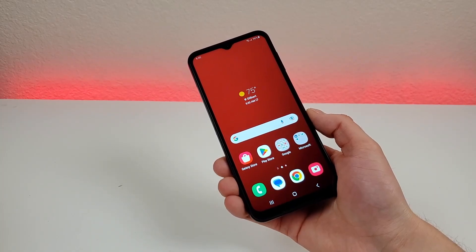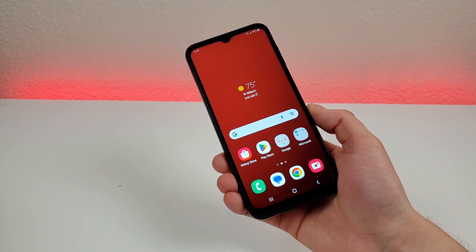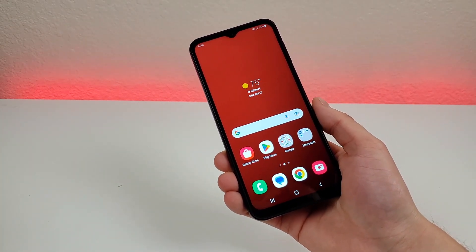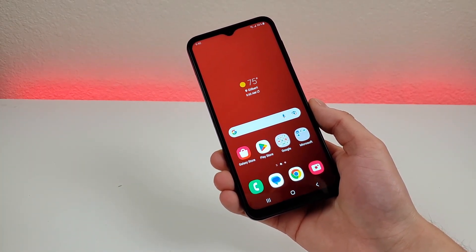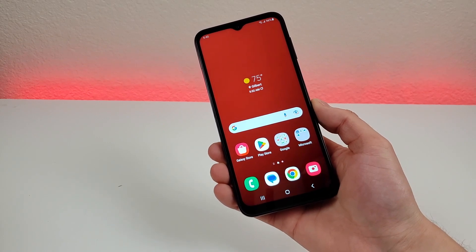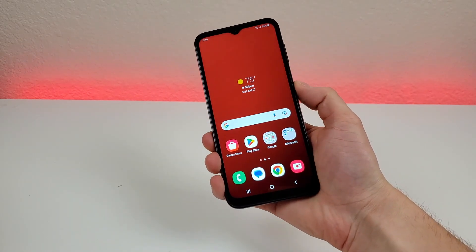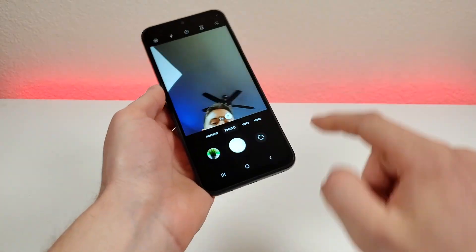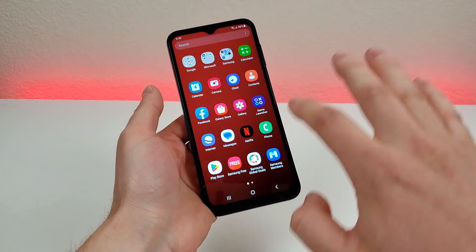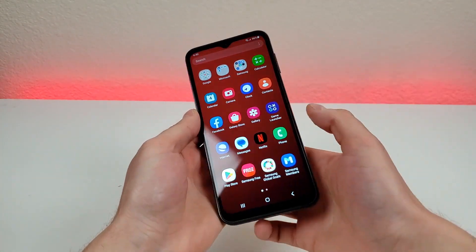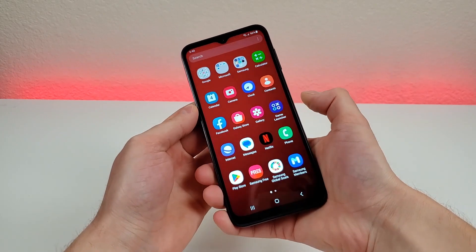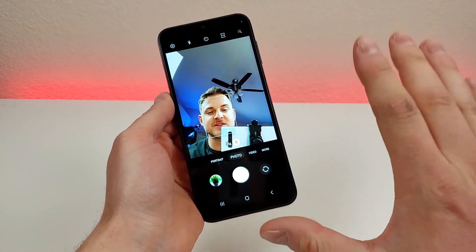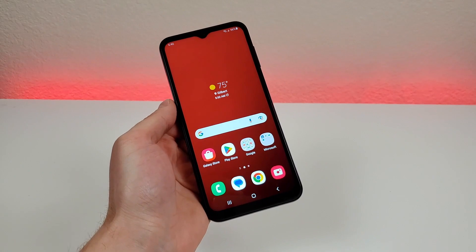The first thing I want to show you is a quick and easy way to get to the camera app, and you can do this from anywhere throughout the operating system. All you have to do is just double press on the power button. There we go, it pulled up the camera, and we can do this from other areas too — so we can go to the app drawer, for example, and double press on that power button. It pulls up the camera very easily and conveniently.